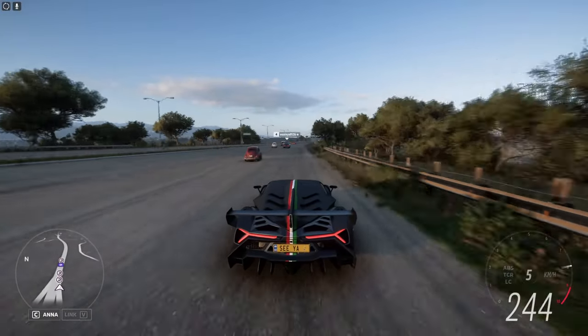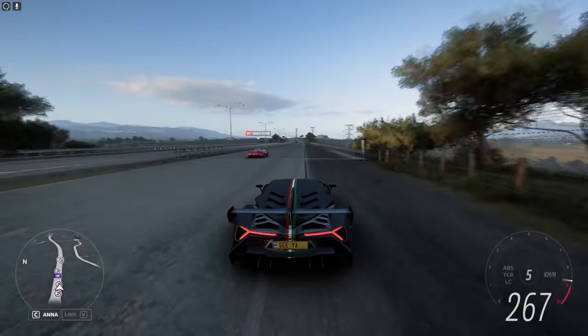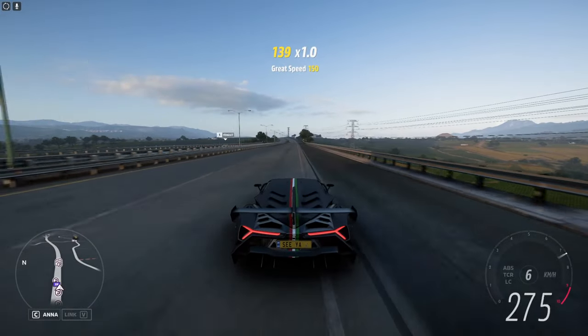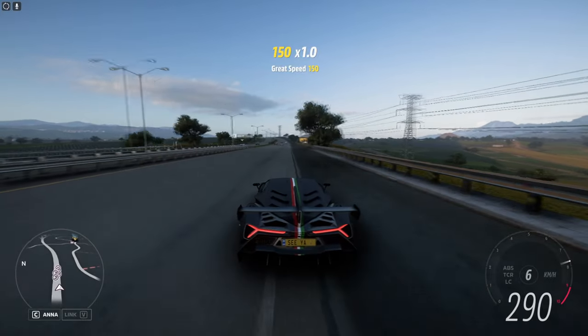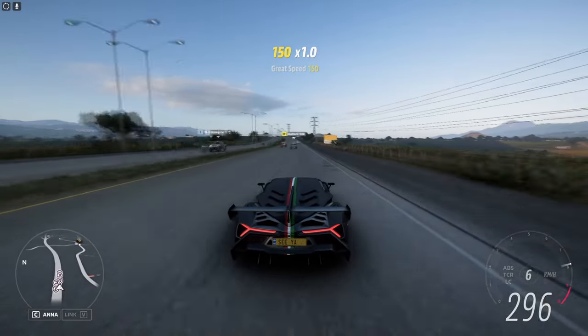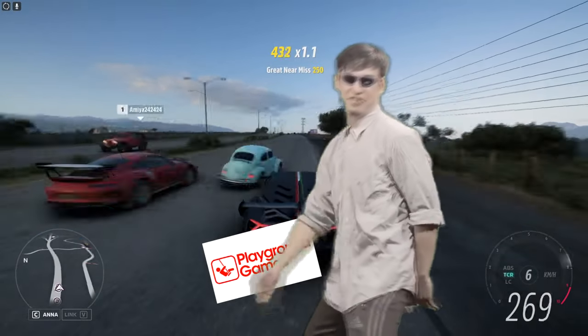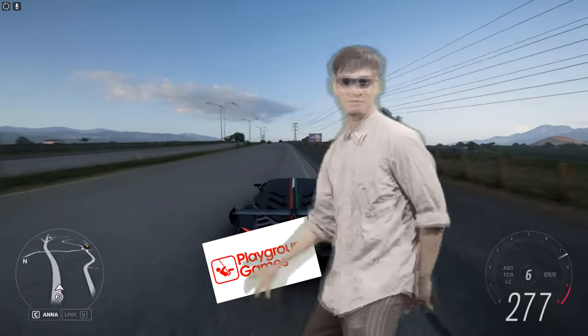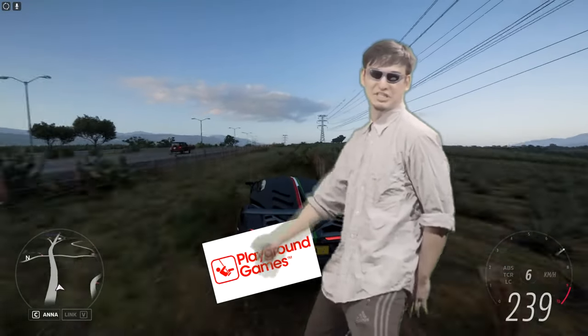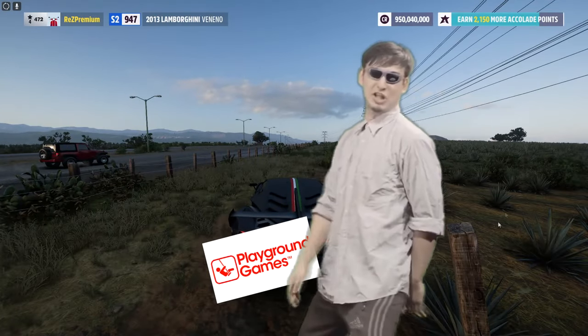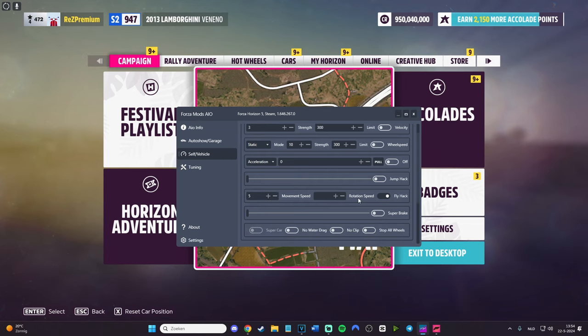Yesterday on the 21st of May the new Forza Horizon 5 update came out, and already today on the 22nd we have the new Forza Horizon 5 mod menu which gives you a lot of fun and free things. In today's video I will show you how to use it, how to install it, and how to have fun with it.